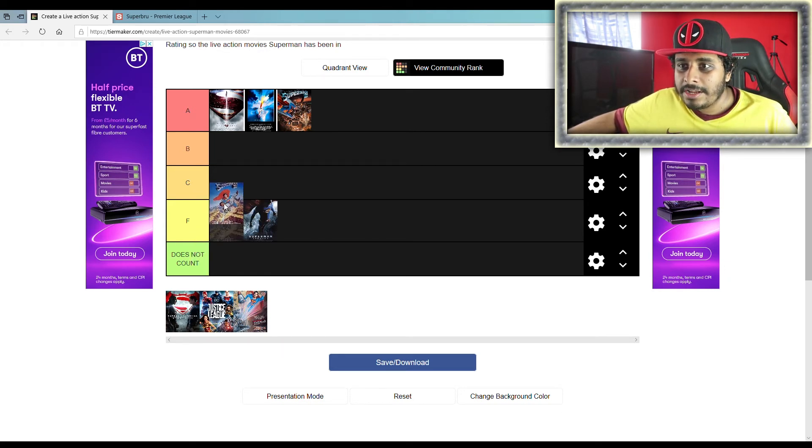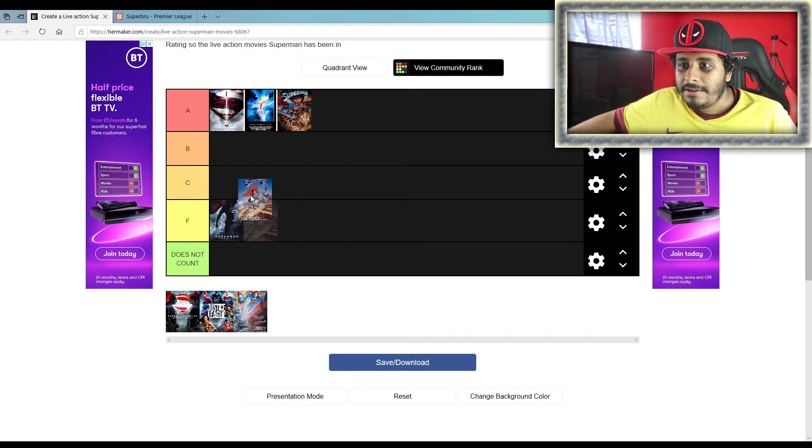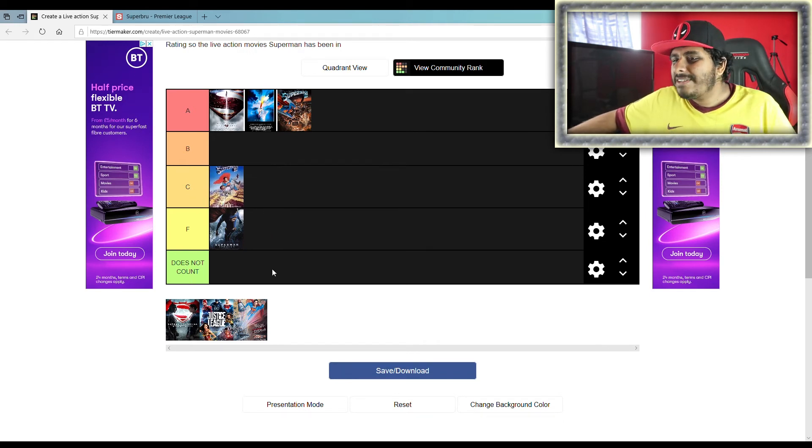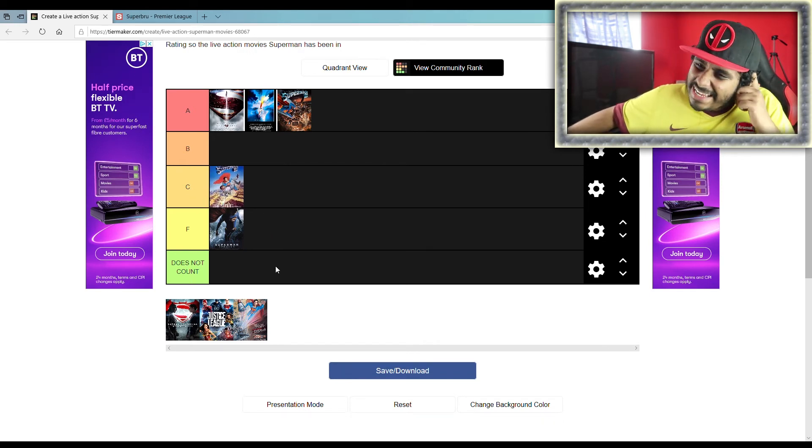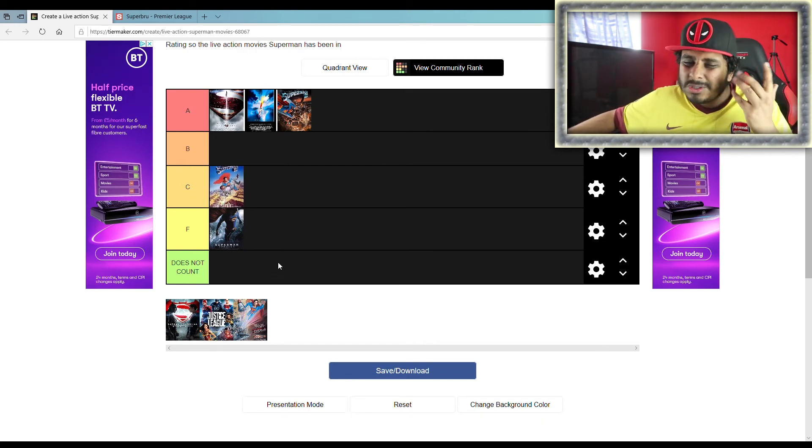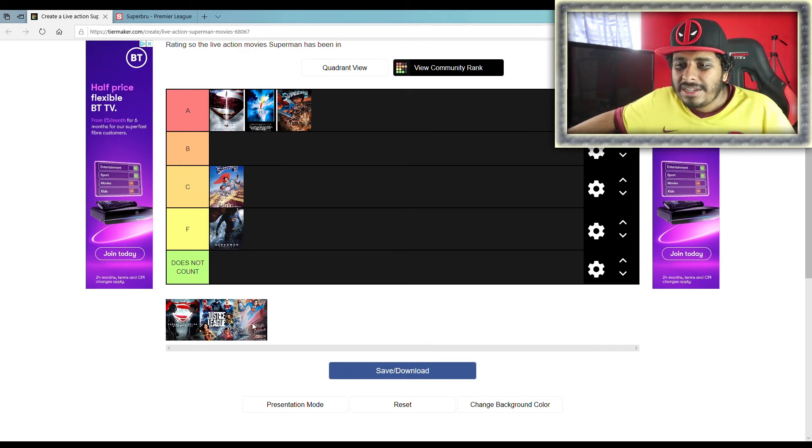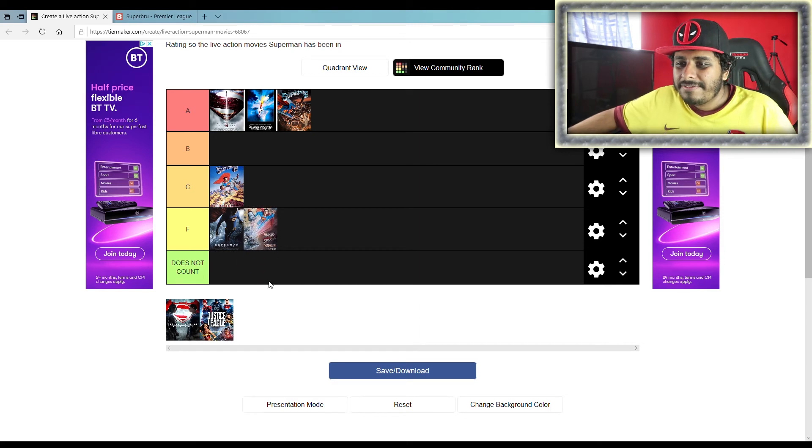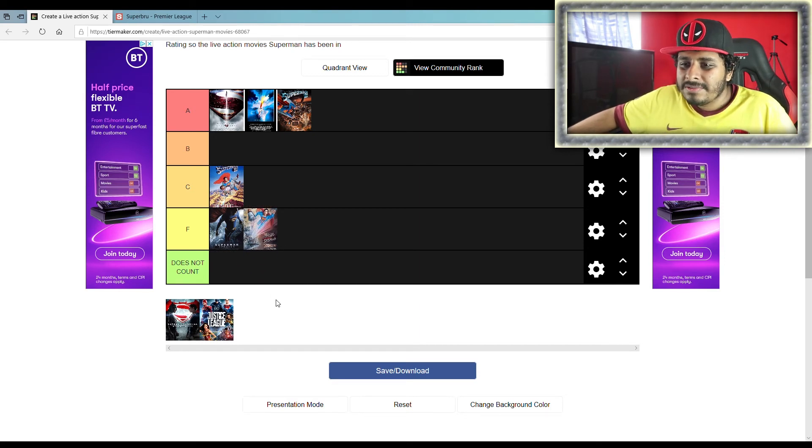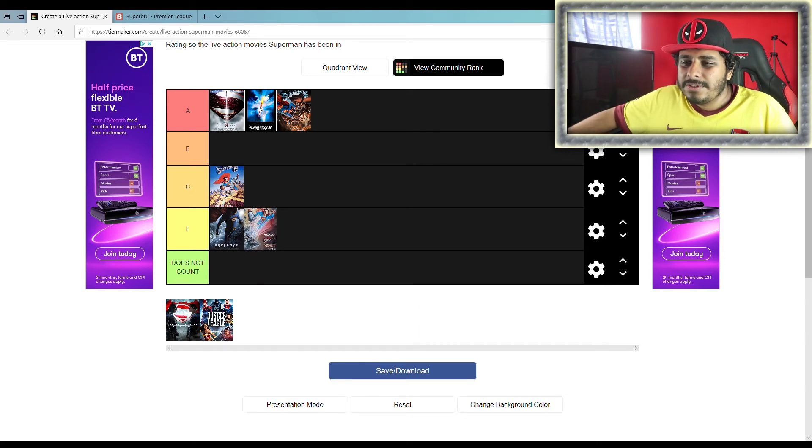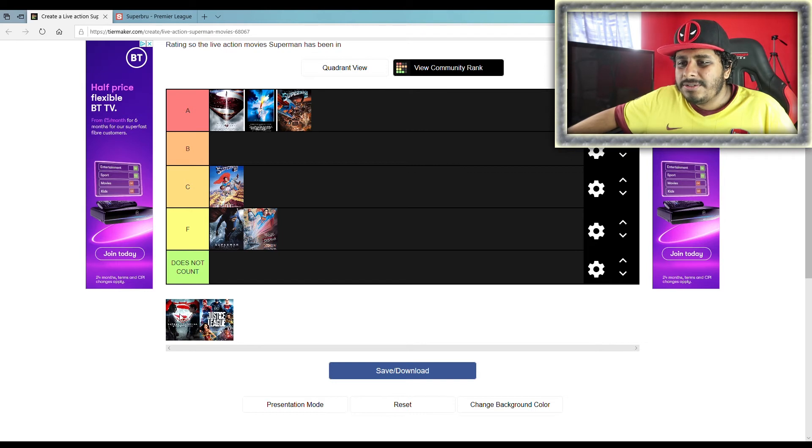Superman 3 and 4, not so much. This one's 3. Three I'll give a C to. I didn't hate it but it wasn't that good. This was an F. I think this was the worst Superman movie for sure.